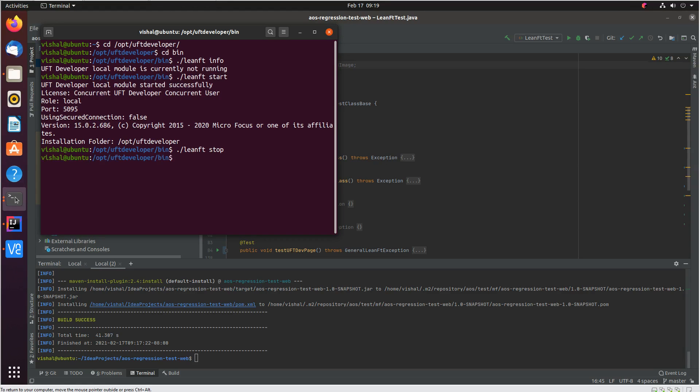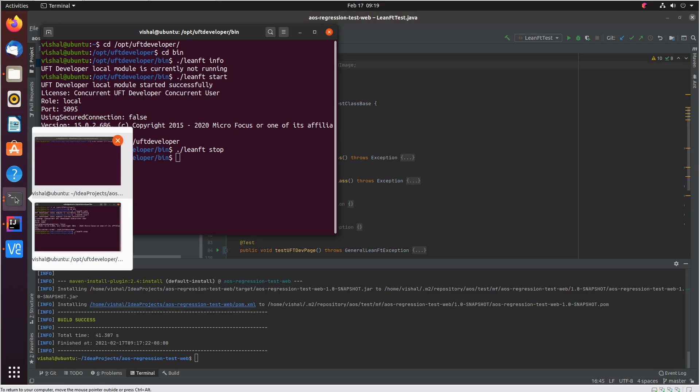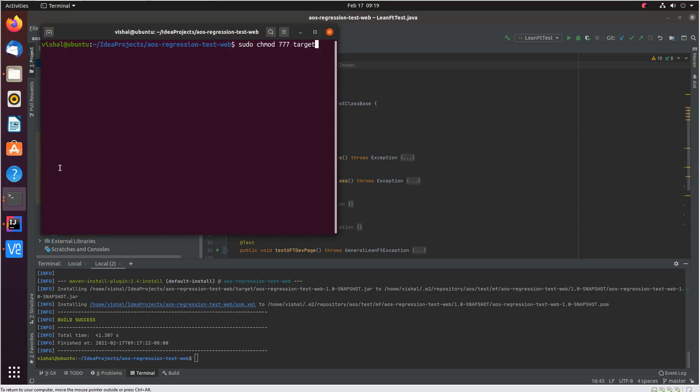This way lean ft engine has stopped in the local machine. Now what we will do is give permissions to the target folder where the jar file exists. So that the UFT developer container once it finishes the execution is able to publish these results back in the local machine. Let's give full permissions here.